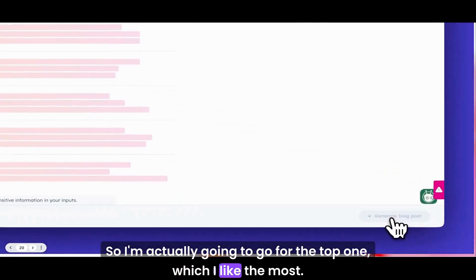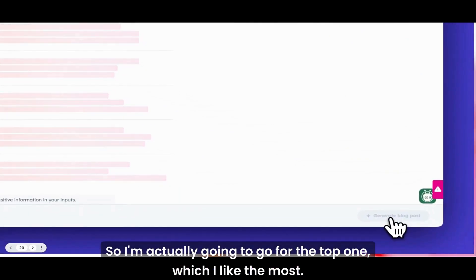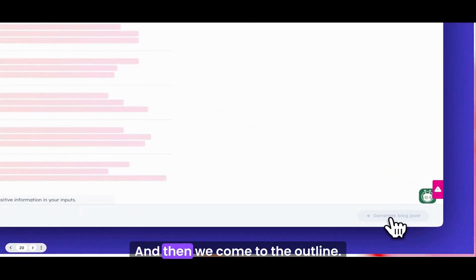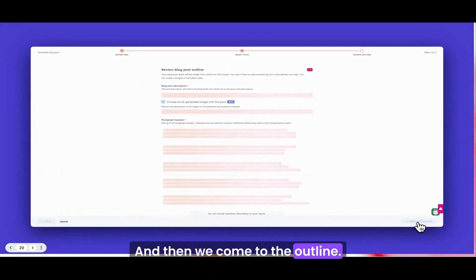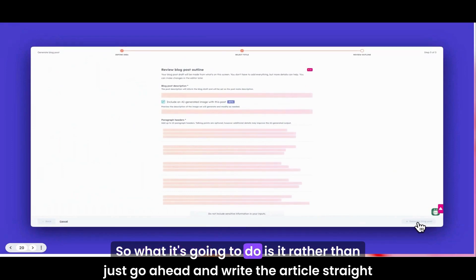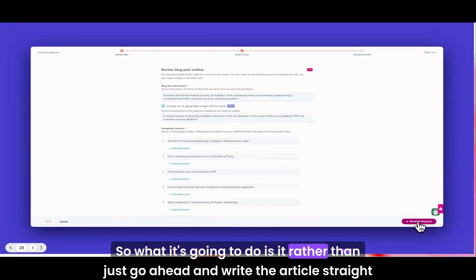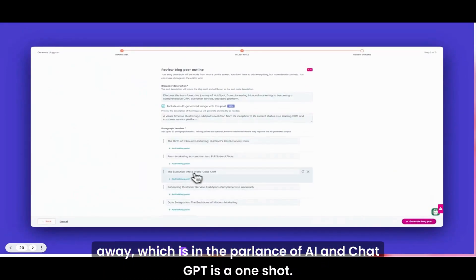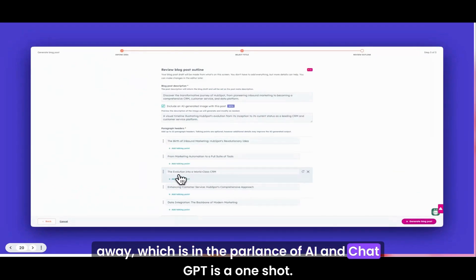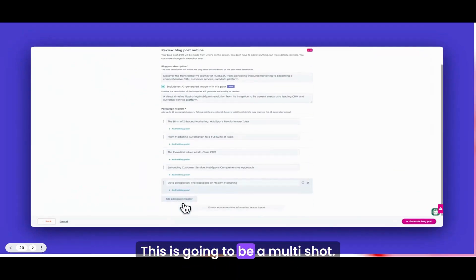That's my brief. I'm going to put in my keywords: marketing automation, CRM. I'm going to say it's UK and let's go. What's it going to come up with? The next thing I have to do is choose a blog post title that I like, and we've got three different versions here.